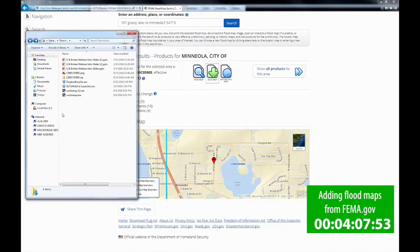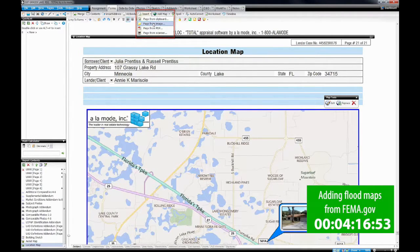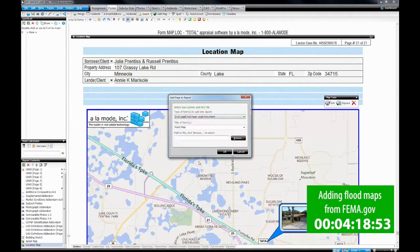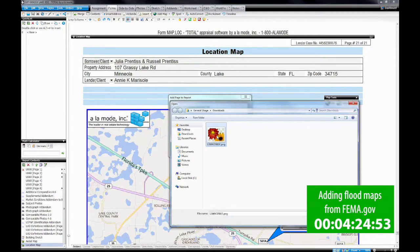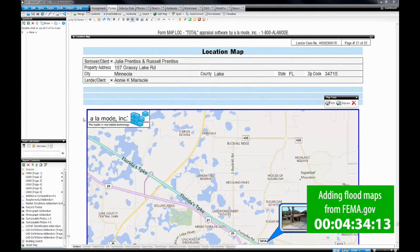Now that we've got our flood map, we're going to go ahead and add it into Total. We're going to click Insert, Page from Image, and the title is Flood Map, so let's go ahead and browse to the flood map location. There's our flood map — let's click Open and click OK. Your flood map will be inserted at the bottom of your forms.